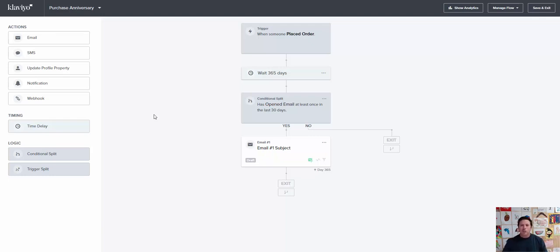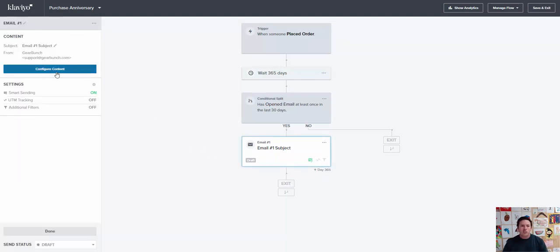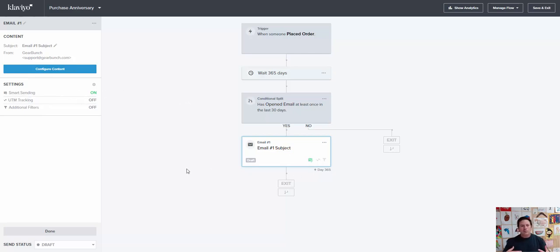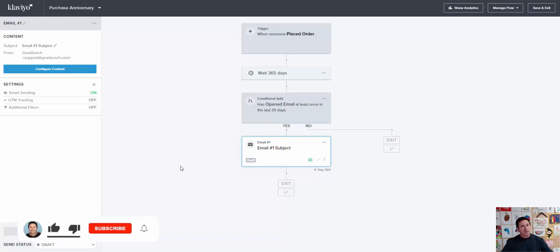So look, that's all you need to do. All you need to do simply is go in here and just configure the content like you normally do. Turn on UTM tracking. I turned the smart sending off because this is a really relevant email to that person. And yeah, just let it sit there on autopilot for you. And that's it.